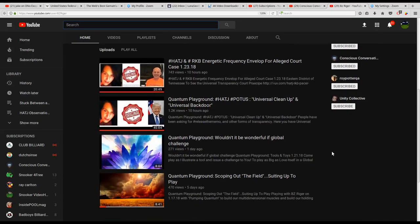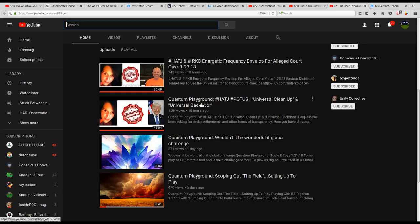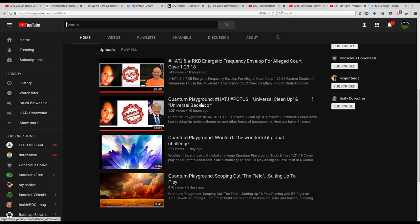Heading over to BZ's channel, there were some talks posted last night that were just mind-blowing: Quantum Playground, HATJ, POTUS, Universal Cleanup, and Universal Backdoor. The documents that were filed, received by the court system, and entered into the electronic court system's filing on January 22nd are just mind-blowing. I'm still shaking the effect out of my head.